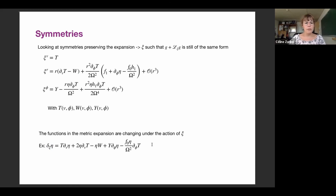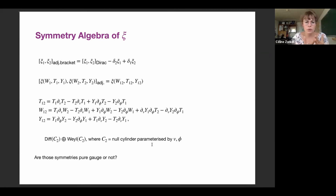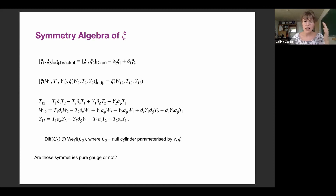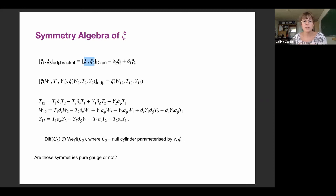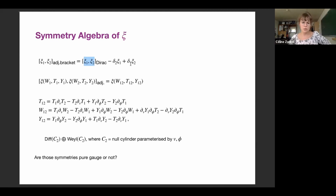Now we have the symmetry and we want to find the algebra those symmetries form. Usually you compute the Lie bracket of two Killing vectors. But here the relevant bracket is what we call the adjusted bracket, introduced for BMS. This adjusted bracket is defined by taking the Lie bracket of your vector fields plus two additional contributions — you take vector ξ₁ and look how it is modified by the action of ξ₂. Since the generator depends on eta, acting with delta will modify eta. Computing the algebra using this adjusted bracket gives the following result.